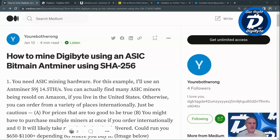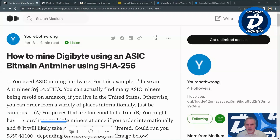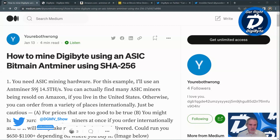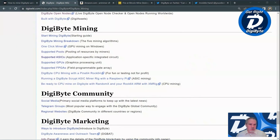Before we begin, if you enjoy this type of content please make sure to like this video, share it with everyone you know, and consider subscribing to our channel. If you're active on Twitter, give us a follow at DGMB underscore show. The DigiByte mining guide for SHA-256 using an ASIC was written by You're Both Wrong and is available on Medium — we'll provide a link down below. I'll also put a link to the DGB Wiki page, which is a fantastic resource for all things DigiByte and will eventually feature the article as well.